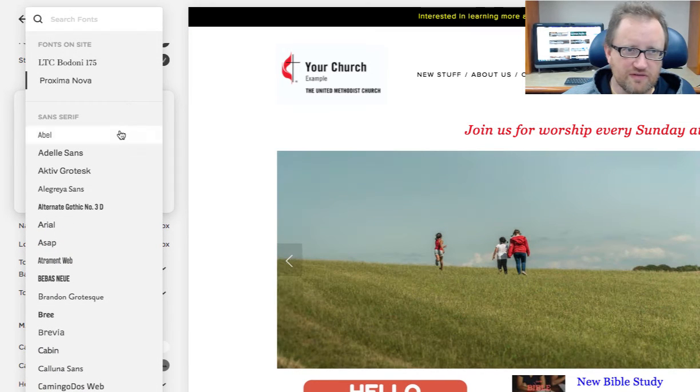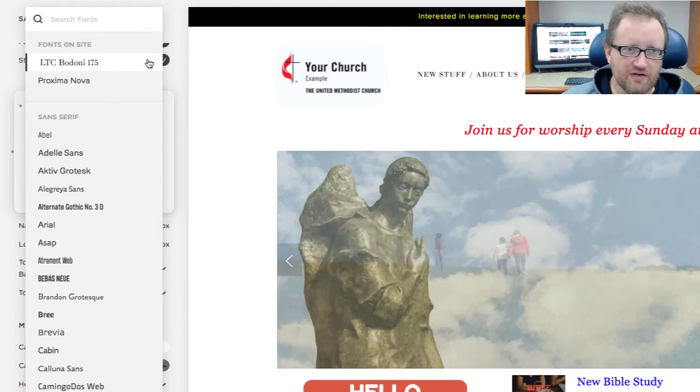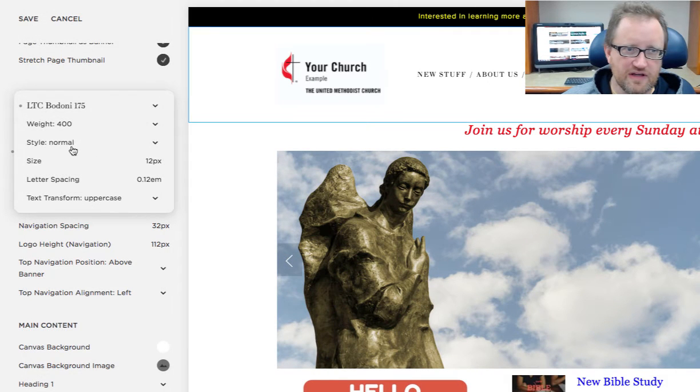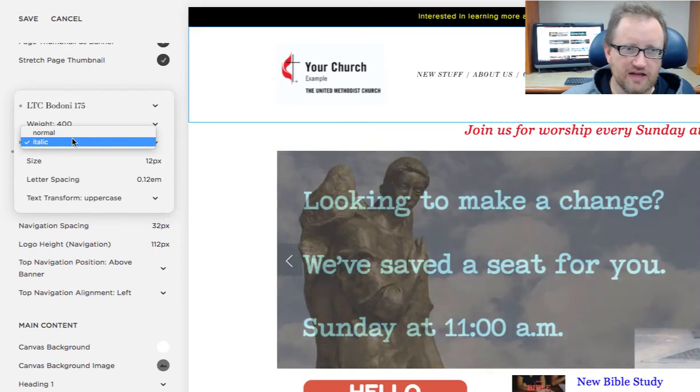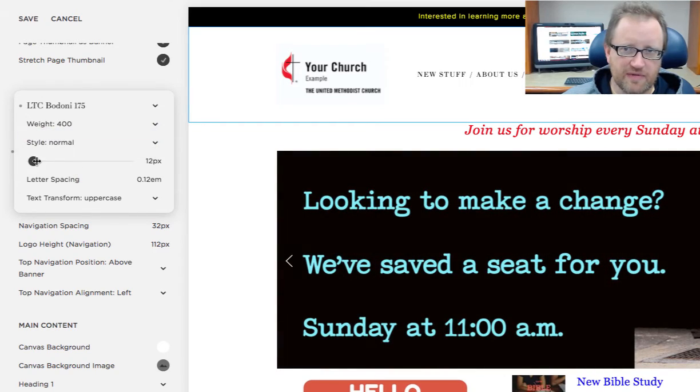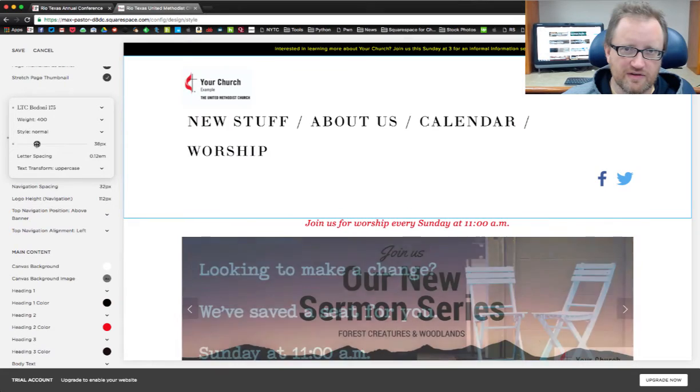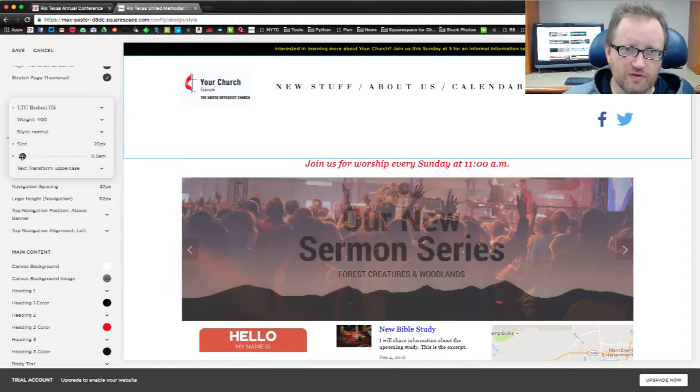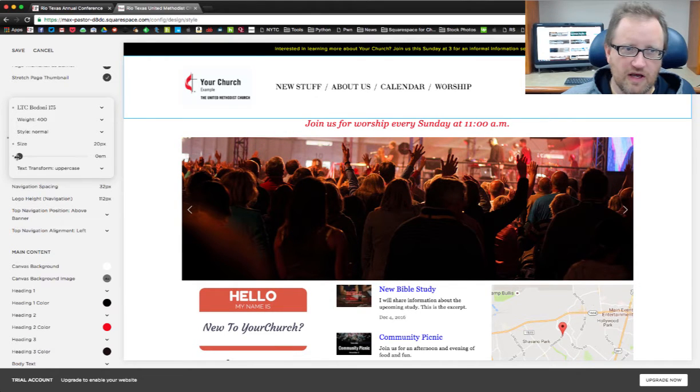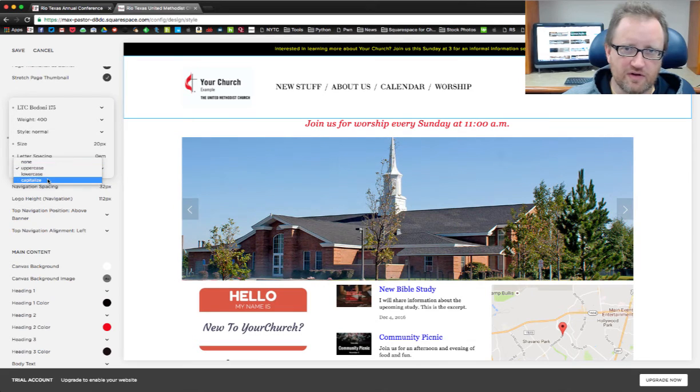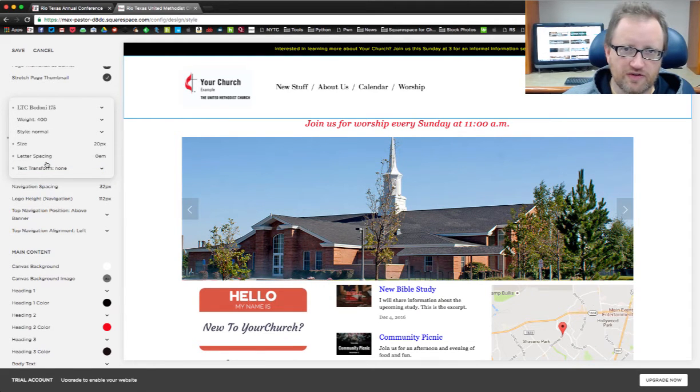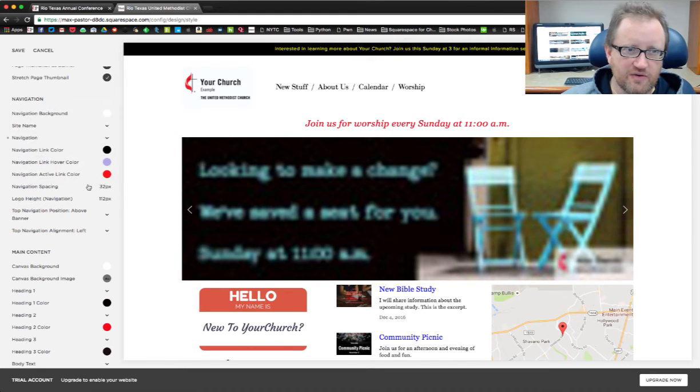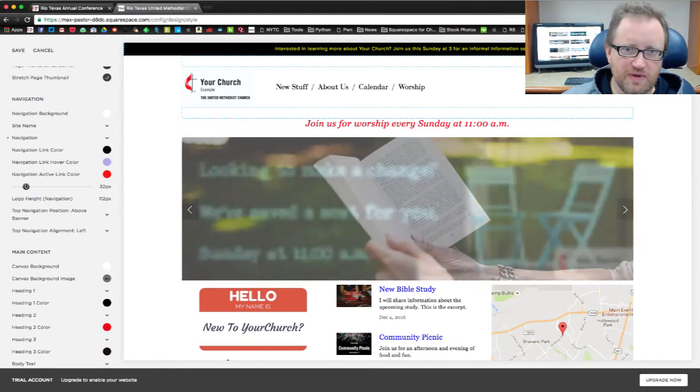I can also adjust the font of my navigation. We're going to change it to this one right here. Once I do that, I can also adjust the italic or non-italic. I can adjust the size of the font. If I make it too big it will extend onto other lines. I can adjust the letter spacing if I want it to be wider or more narrow. I can transform it, make it all uppercase, lowercase, capitalize it all, or have no text transformation if I want it as I typed it.